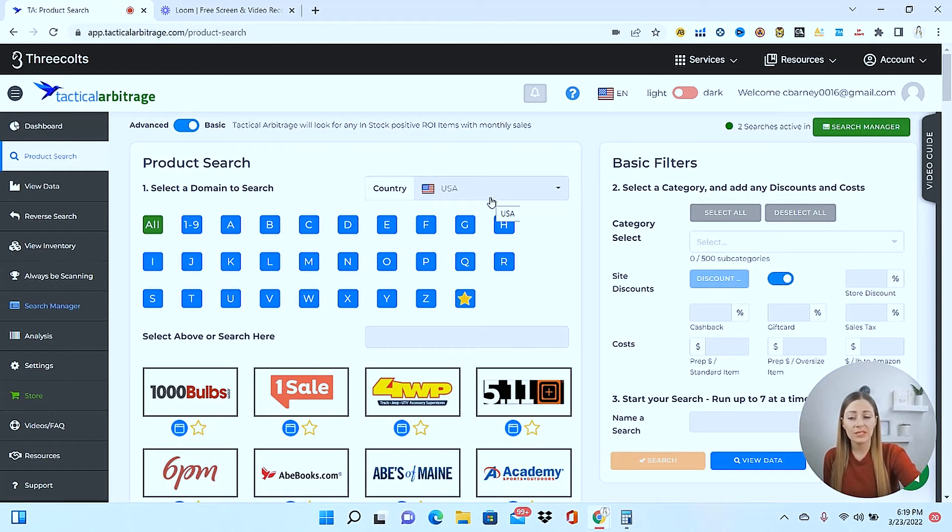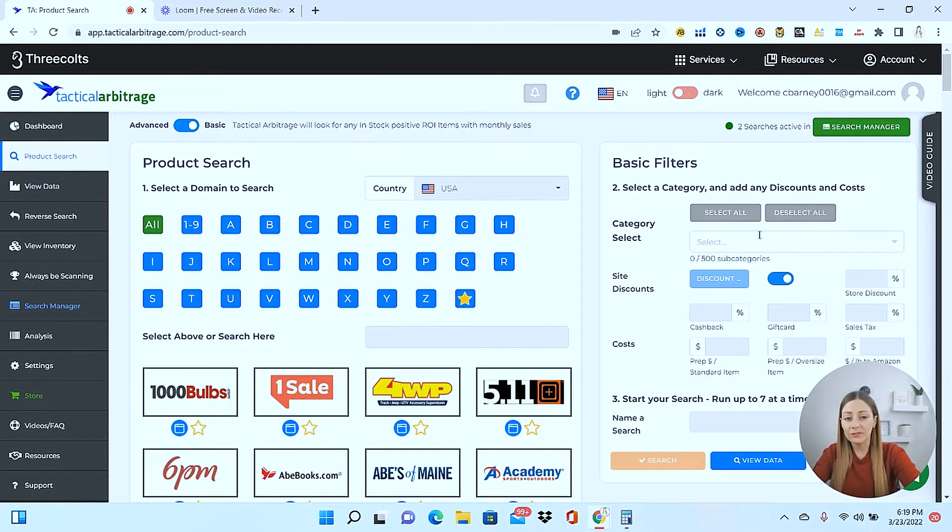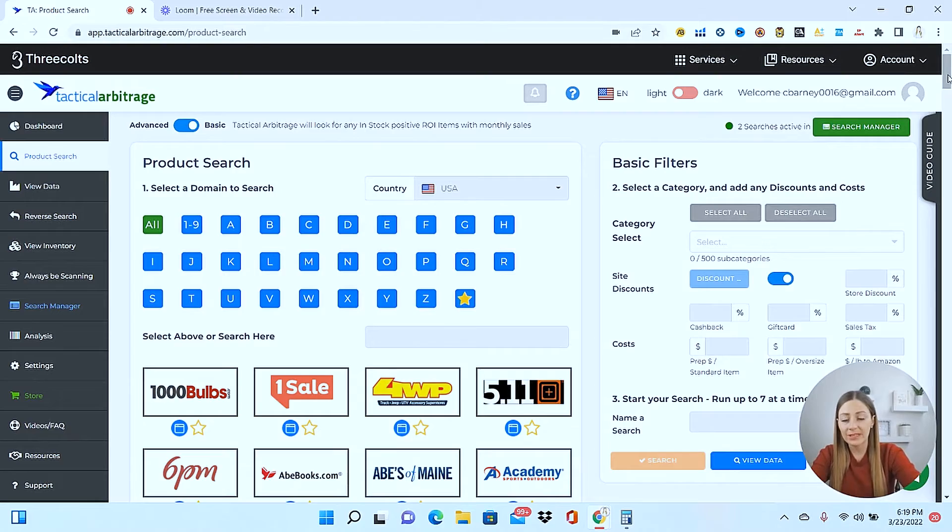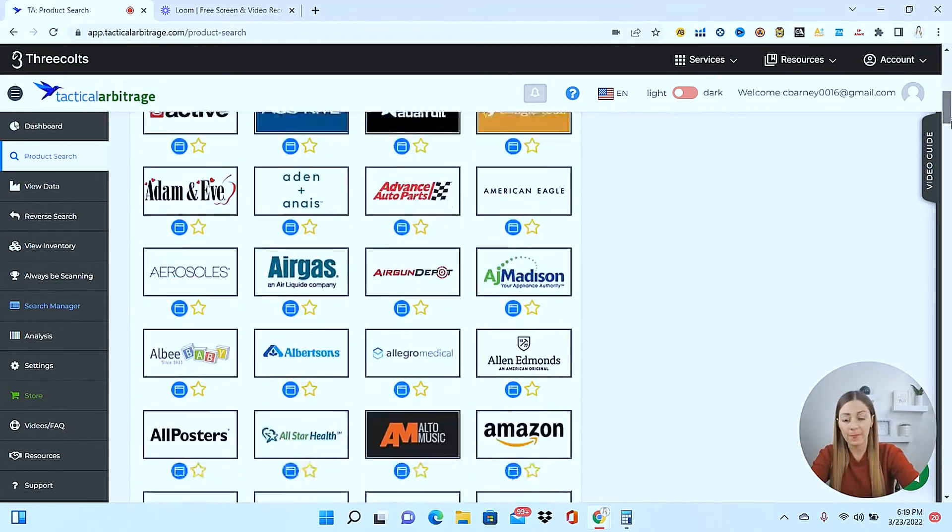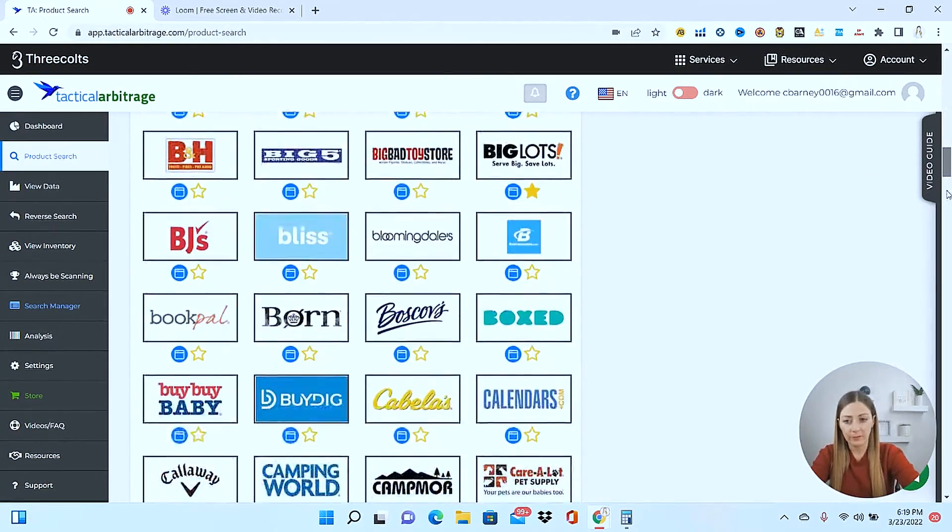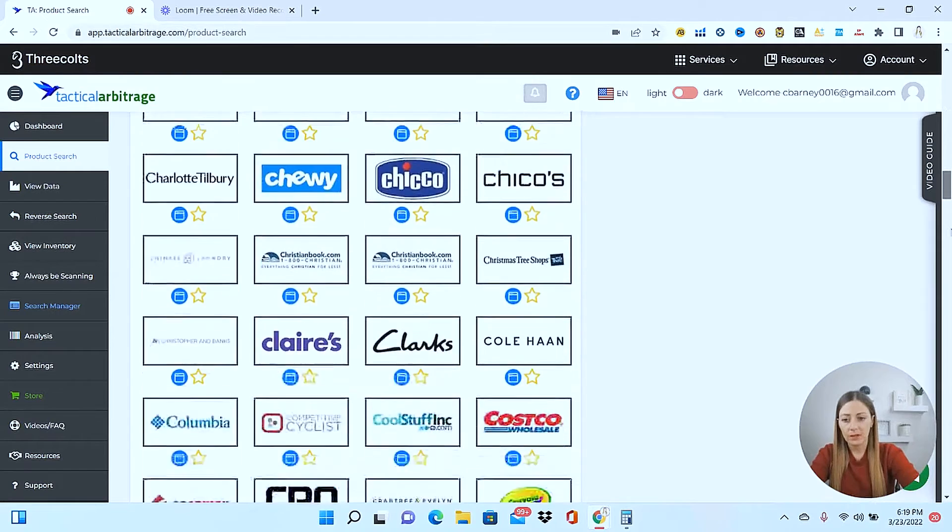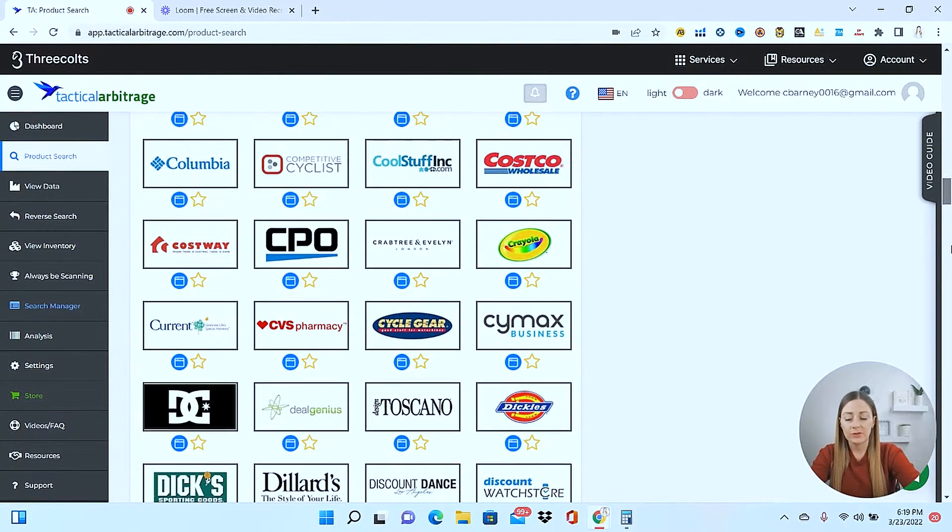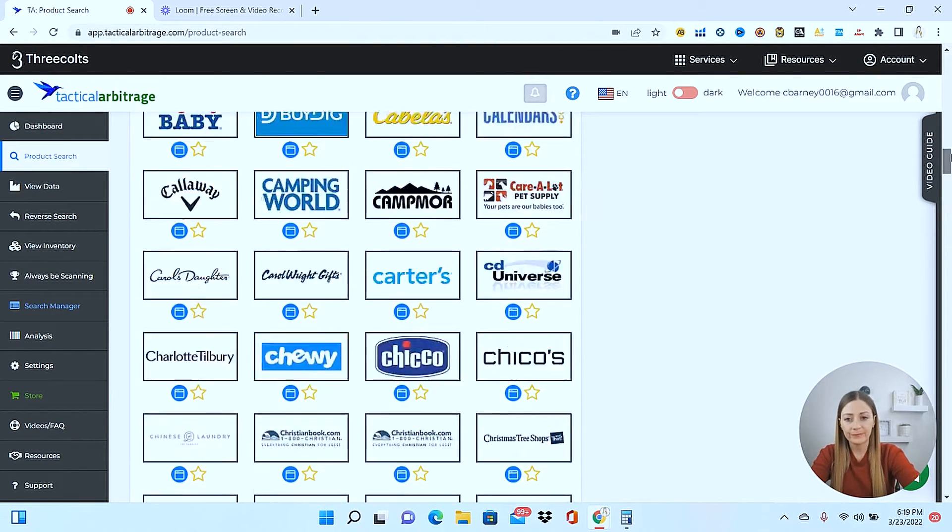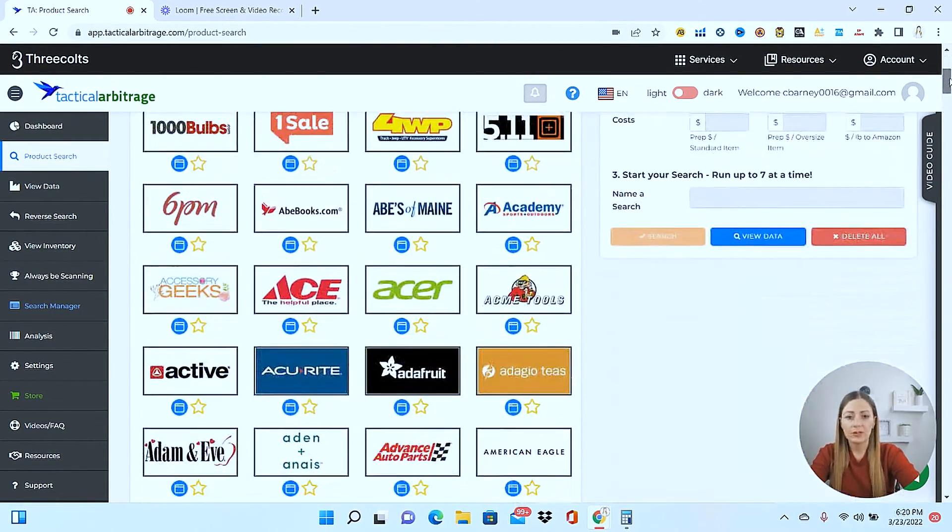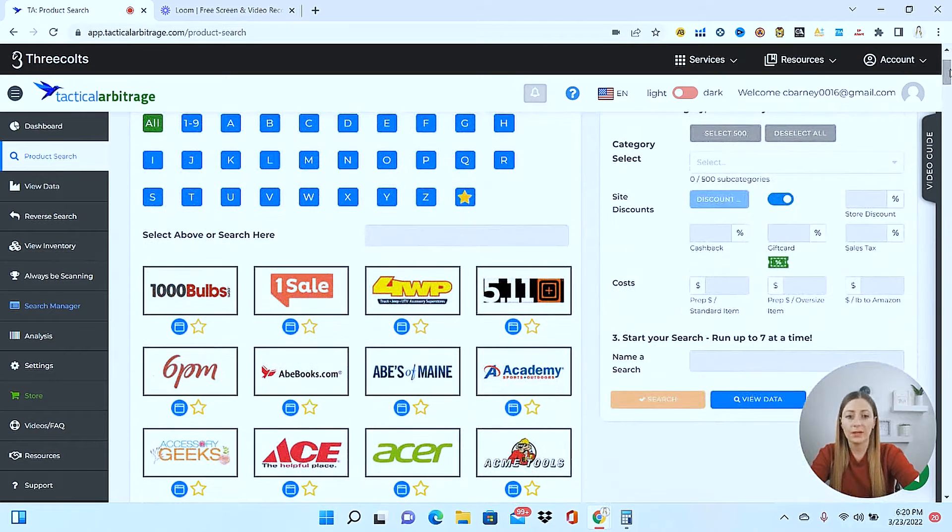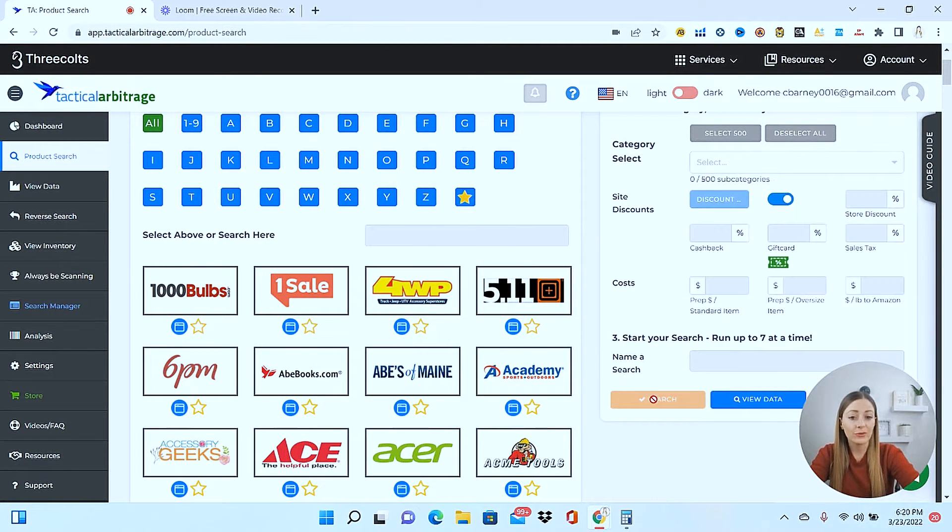So when you first come to tactical arbitrage and go to the product search right here, you'll be able to see all of the different online places that you'll be able to source from, and there are quite a few here. So what a lot of people do is they will choose where they want to source from, for example, CVS Pharmacy. I'll go ahead and click on it, and then they're just going to run a basic search for it.